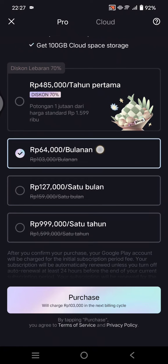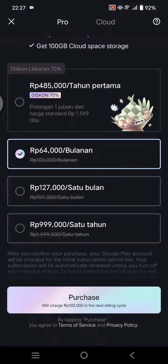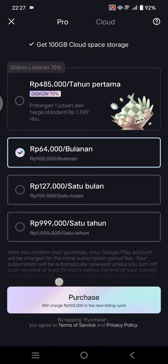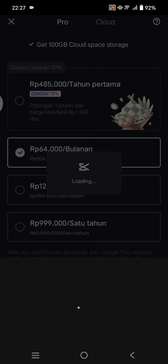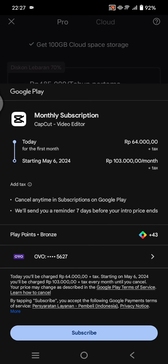After selecting the monthly plan, click on Purchase. CapCut will bring you to the payment screen — you can just proceed with the payment. Don't forget to select the payment method and click on Subscribe. After that, you'll be joining CapCut Pro.